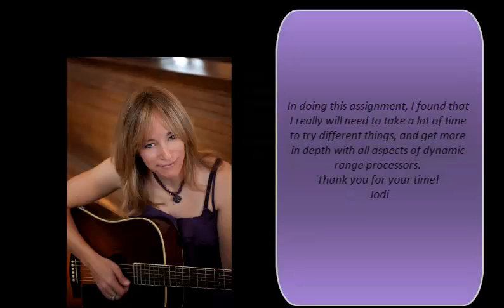In doing this assignment, I found that I really need to take a lot of time to explore the different things that you can do with compression, and gates, and other types of dynamic range processors. Thank you for your time, and see you next time. Thanks.